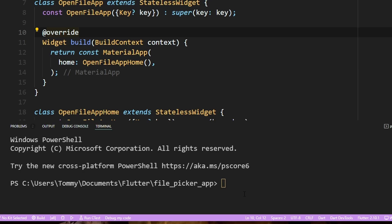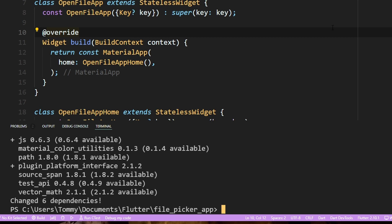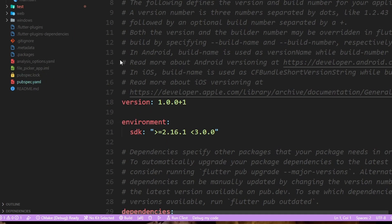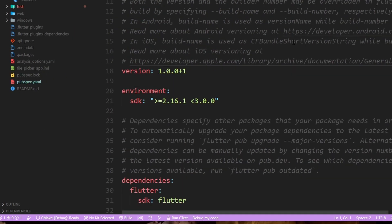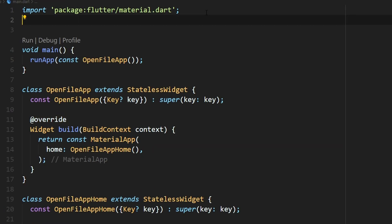The next thing we're going to do is add the File Picker package. We'll go into the Terminal and type in 'flutter pub add file_picker'. If it worked correctly, you should see it in your pubspec.yaml file. We'll import it at the top.